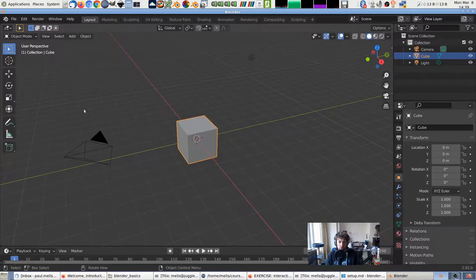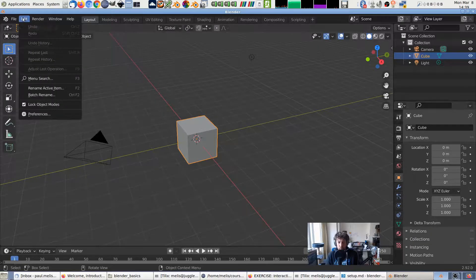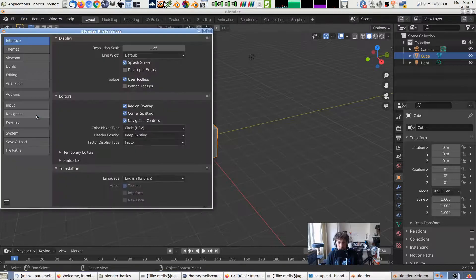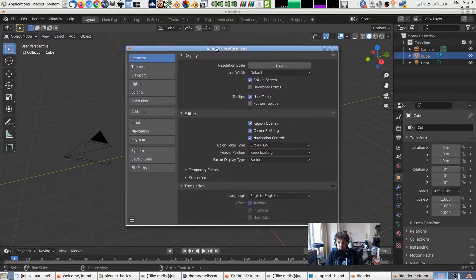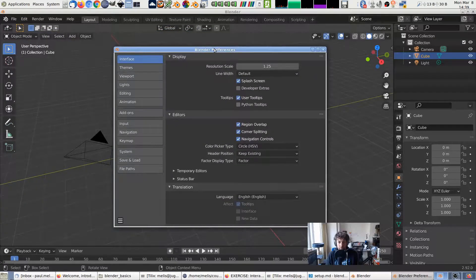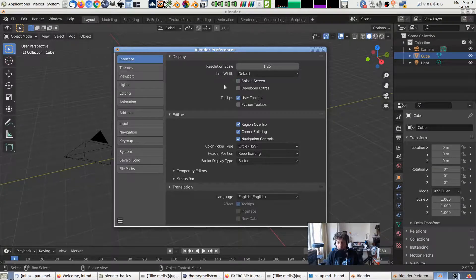The first thing we're going to do is change a few of the preferences to make it a little bit easier for ourselves. We go into the Edit menu, the Preferences option, which will show the Preferences window. Under the Interface tab, Display section, we disable the splash screen so you don't get that every time you start Blender.